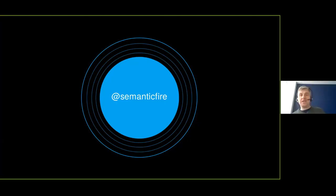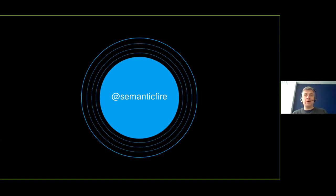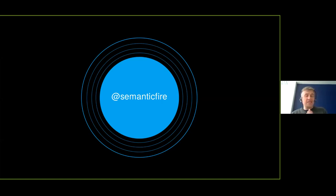You can see my screen right? Very well. Okay, perfectly. Well, my name on Twitter is Semantic Fire. That's very appropriate. So I do something with semantics and I do something with fire.